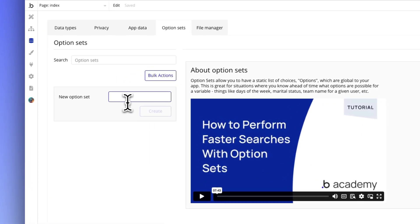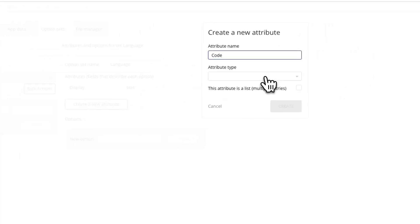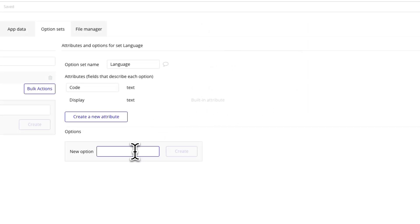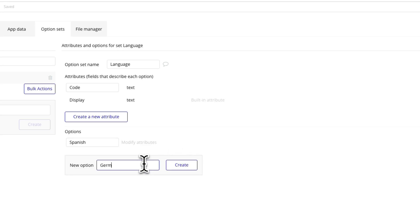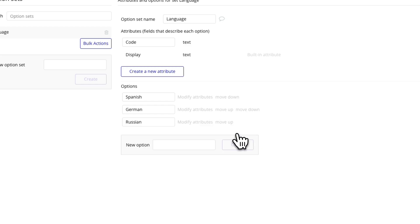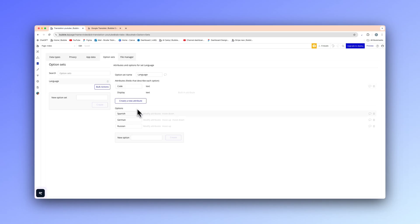Our first option set is going to be called 'language' and we're going to add a new attribute called 'code', just as type text. Then I'm going to add in a couple of different languages — Spanish, German, and Russian. Each one of these options needs their own specific code. You can copy these or do your own research to get whatever languages you want.